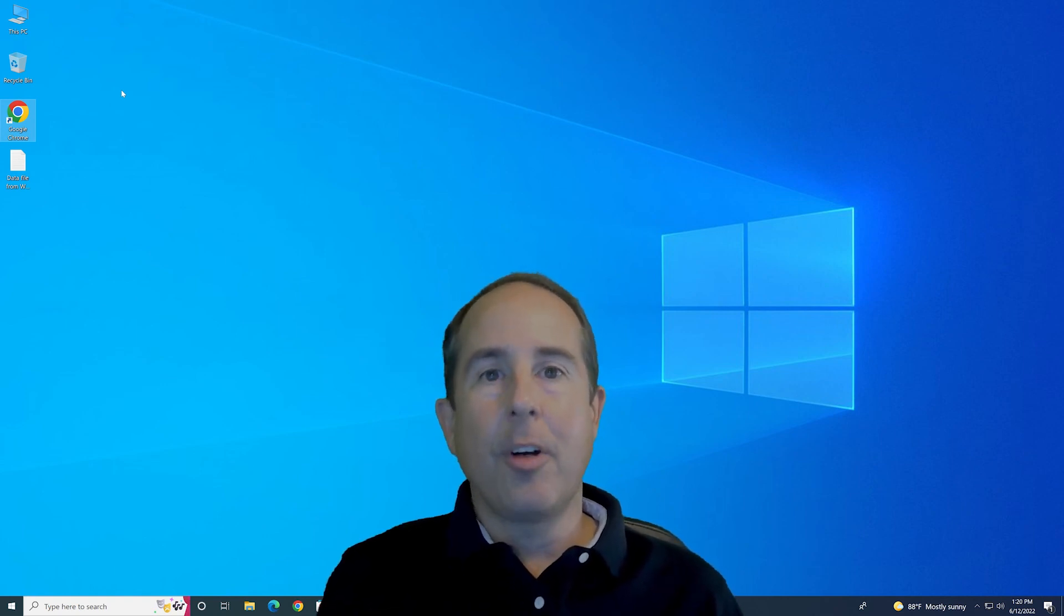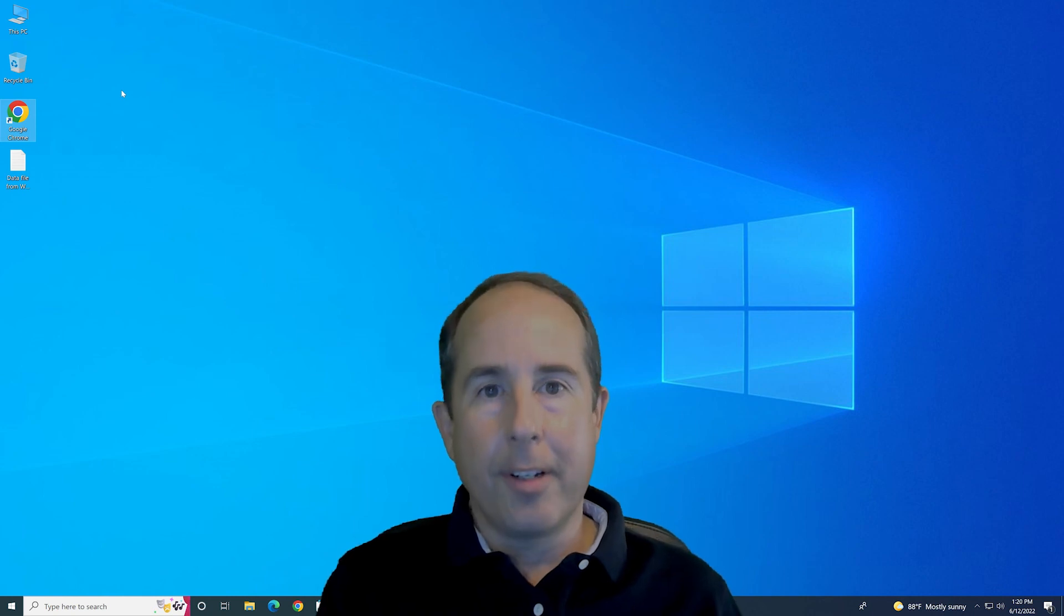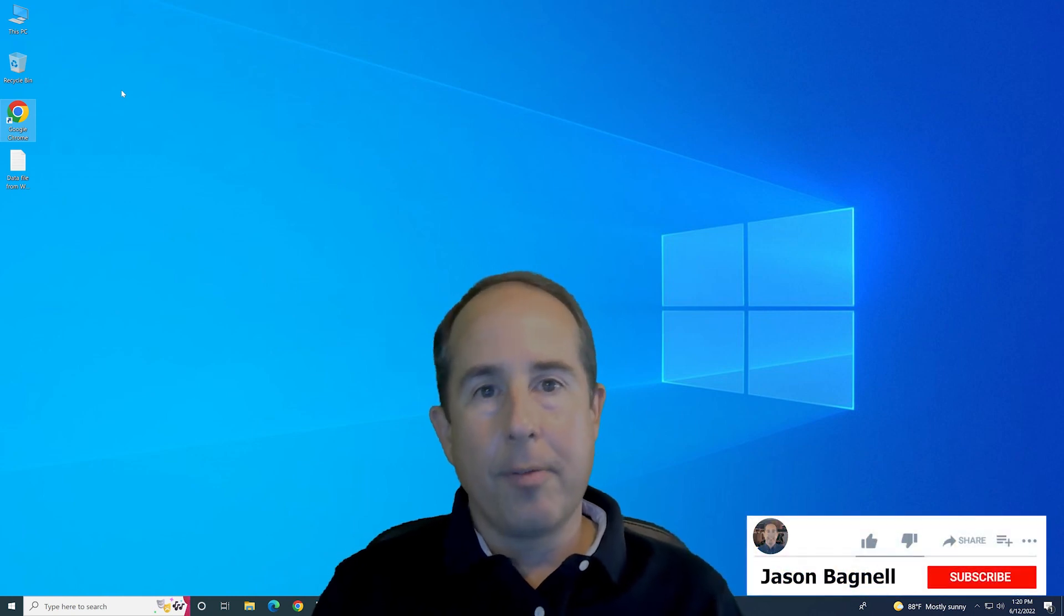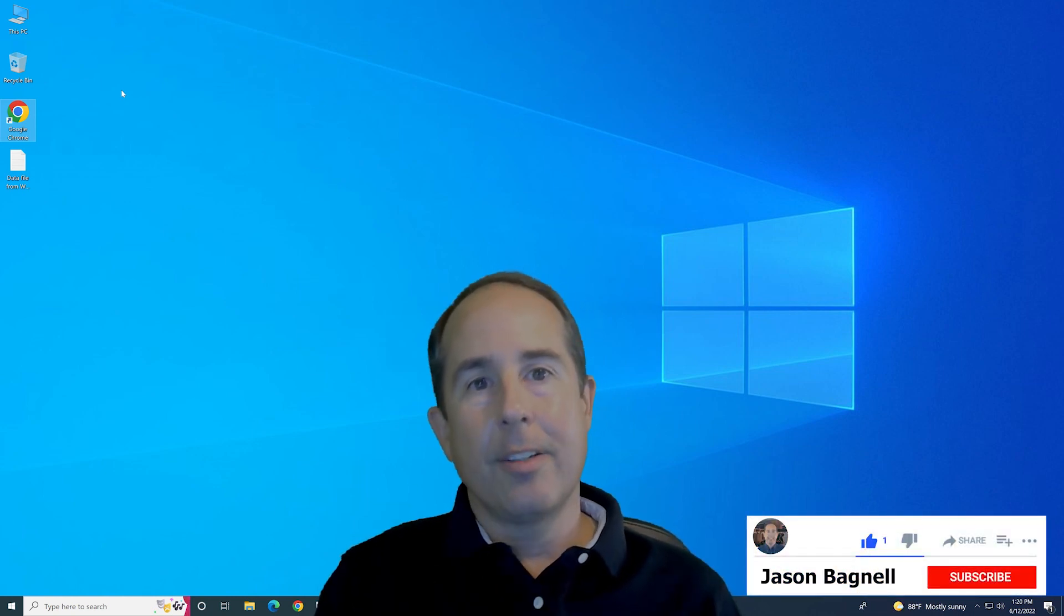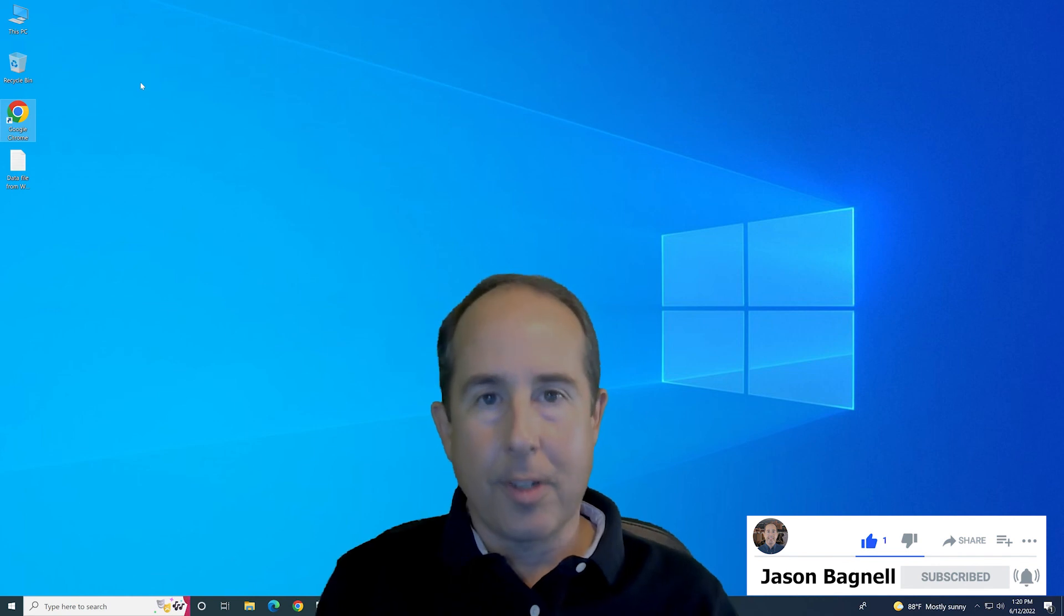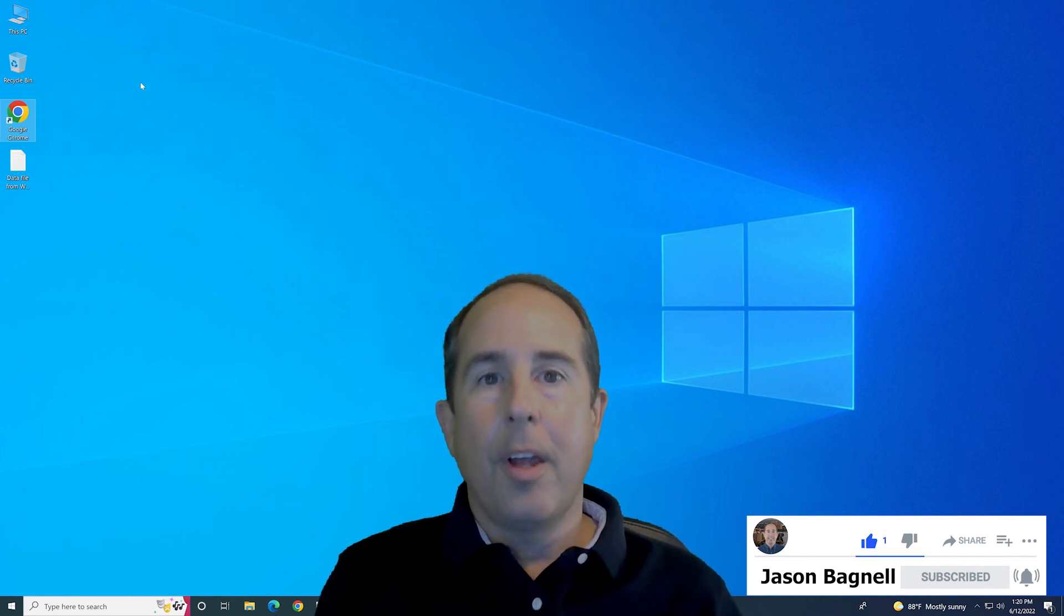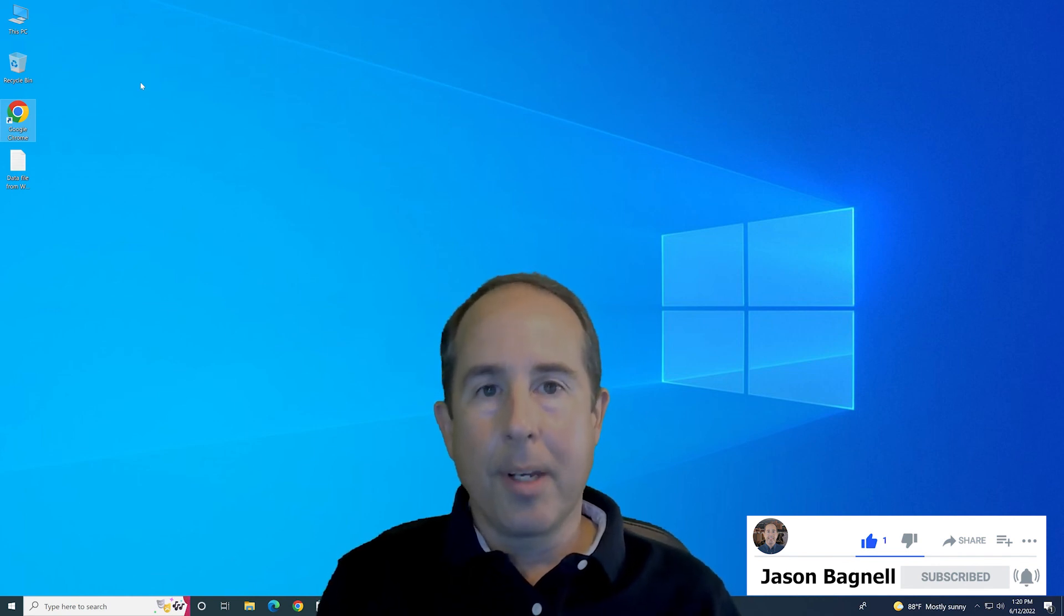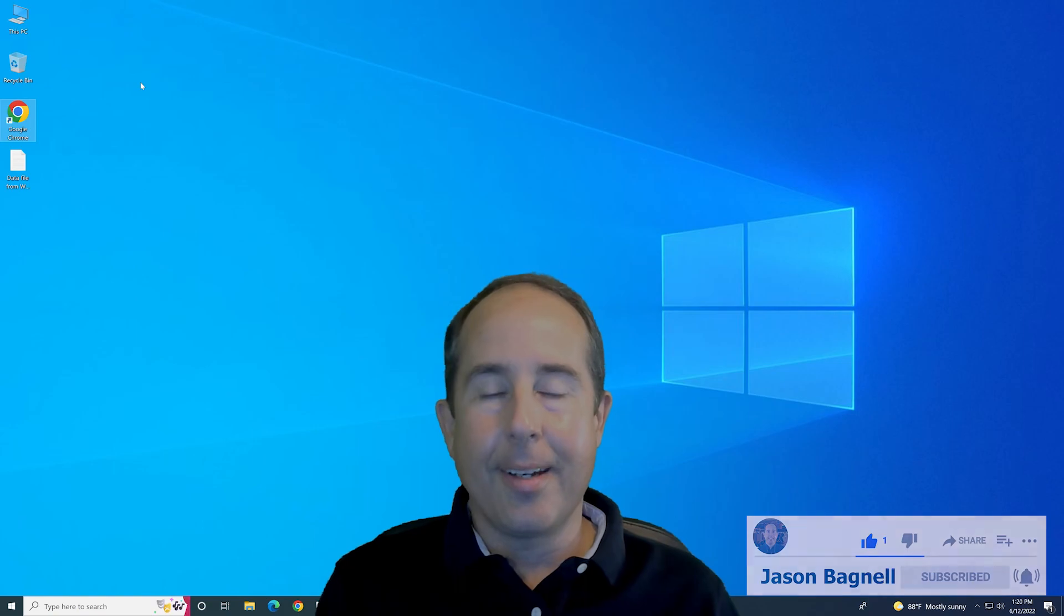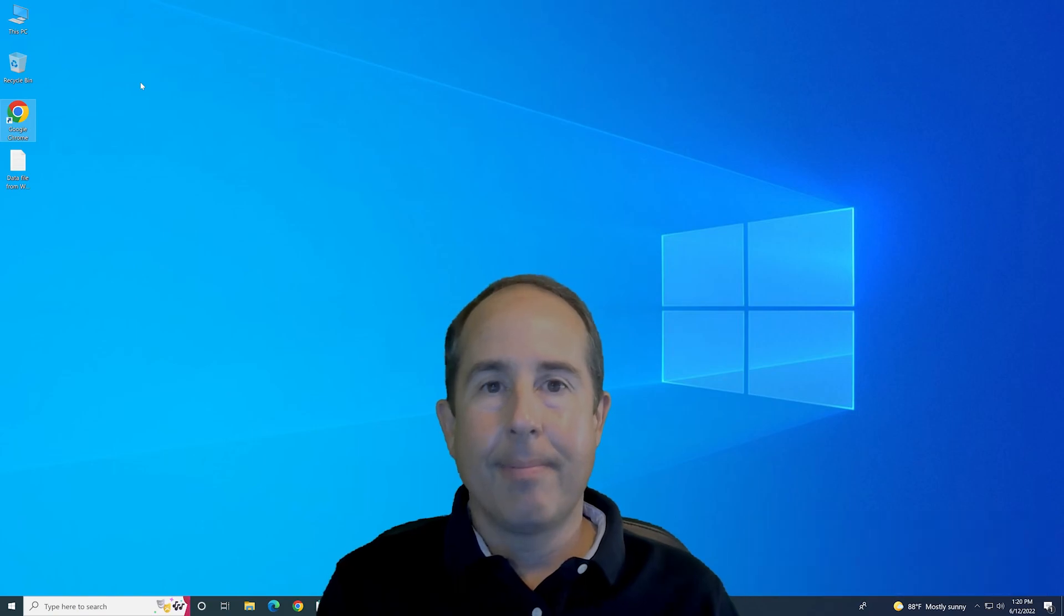Hopefully this video helps a lot of you out there. And I'd appreciate it if you give my video a like and subscribe to my channel if this video was helpful to you. I plan on making many more in the near future. Thank you so much for your time and have a great day. Bye.